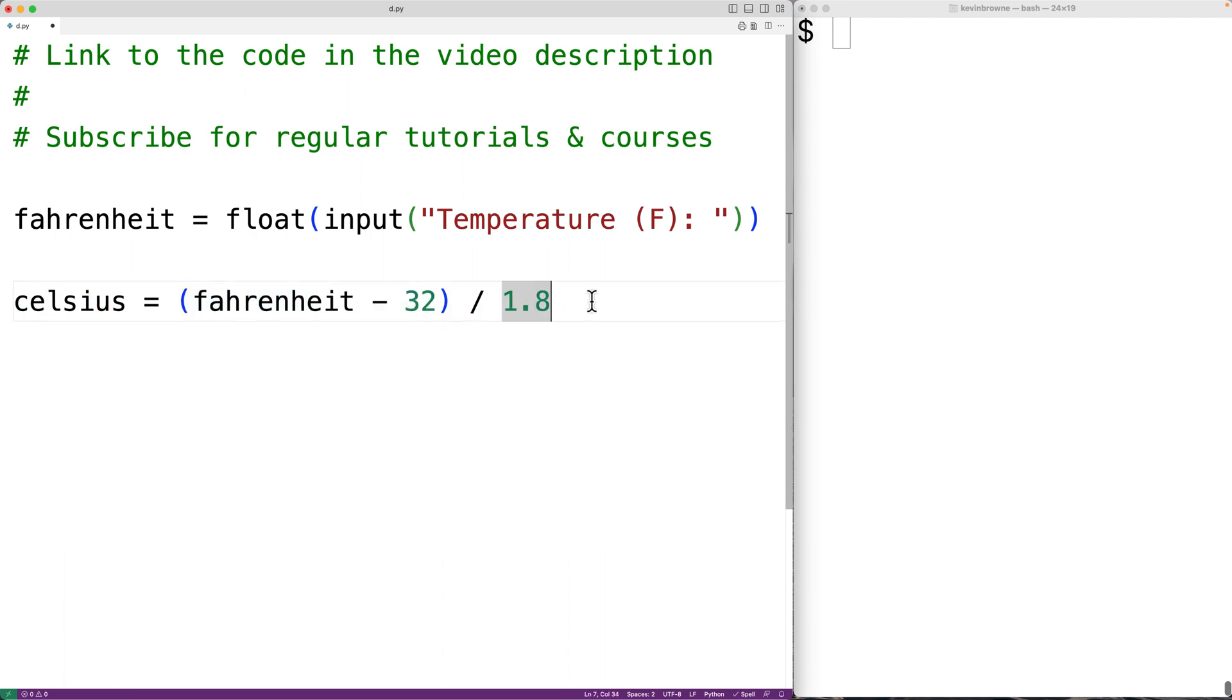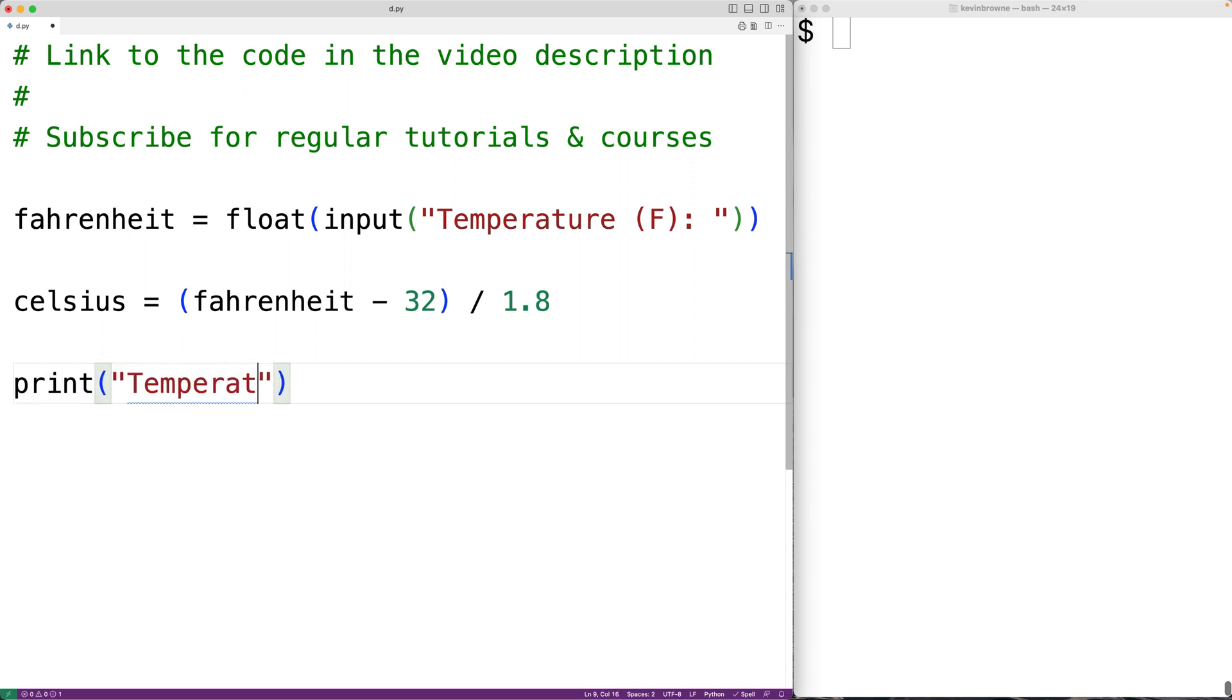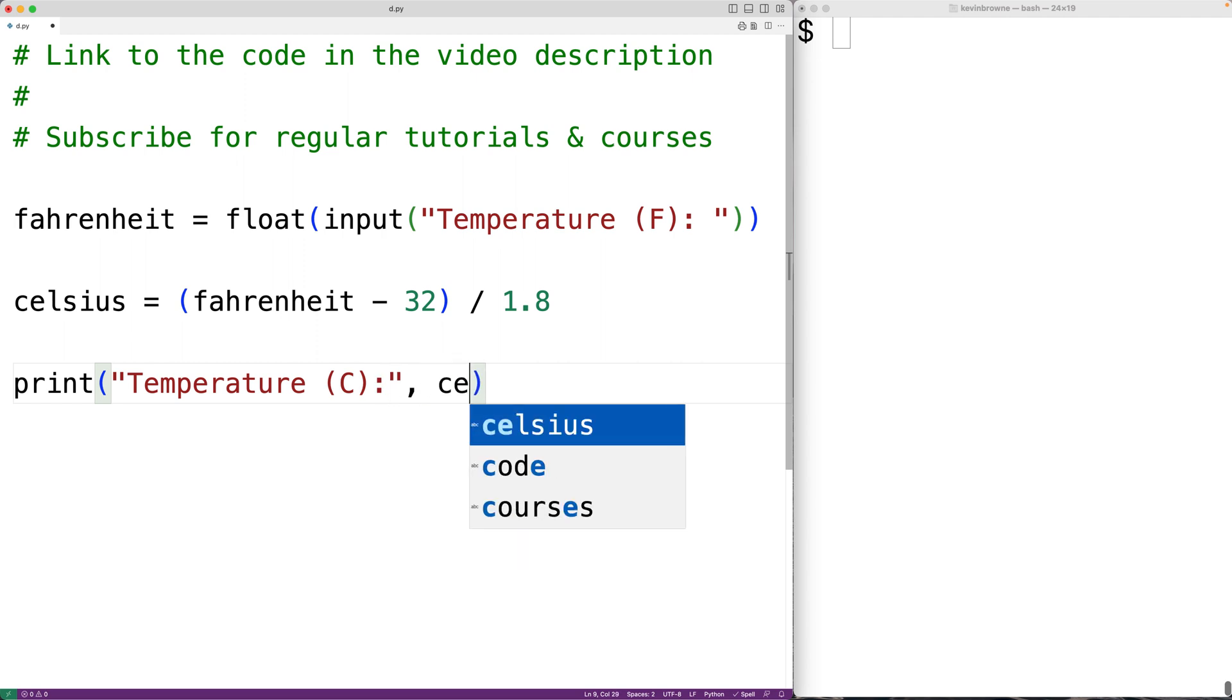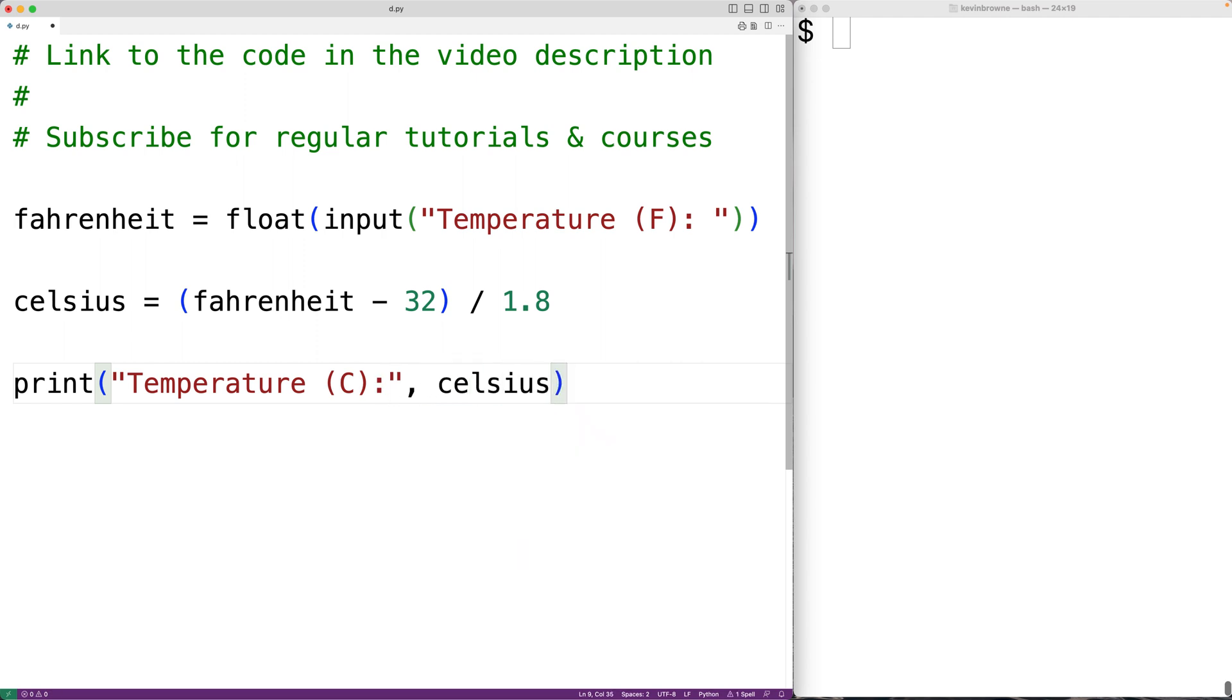Then we can output the temperature in Celsius. We'll have print and output the string 'Temperature (C):' followed by the value stored in the variable celsius. Now if we save our program and try it out.